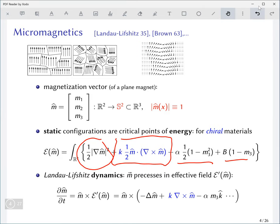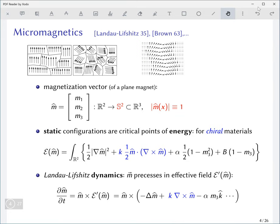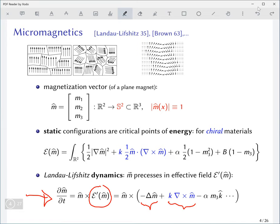That's the energy. To find static configurations you minimize the energy or find critical points of the energy functional. The dynamics is given by the Landau-Lifshitz equation, which says that if you take this energy functional and compute its variational derivative, that derivative acts as an effective magnetic field, and the magnetization should evolve by precessing in that effective magnetic field. For example, the exchange term generates the Laplacian, and so on — that's our basic dynamical equation.